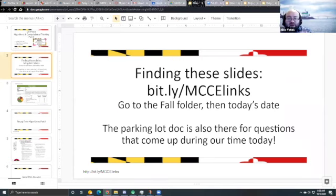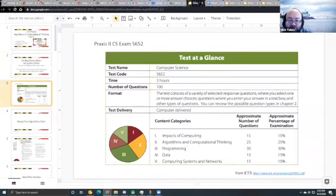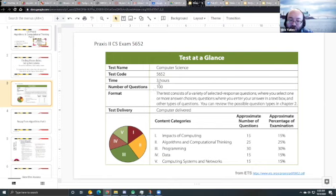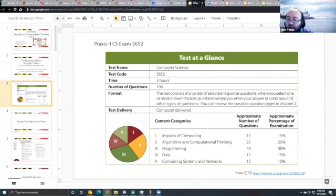Once again, this is our test at a glance. We've been seeing this slide many times already, but we keep putting it there to remind you about the number of questions and the percentages. We're talking this week about algorithms and computational thinking, which is 25% of the exam, second only to programming.